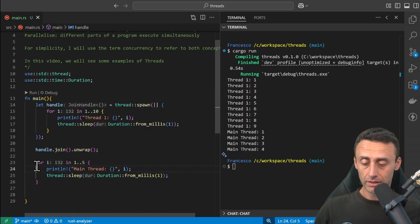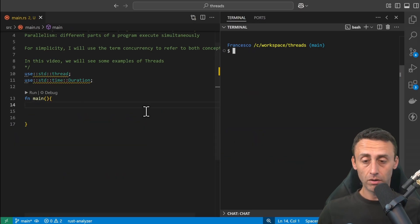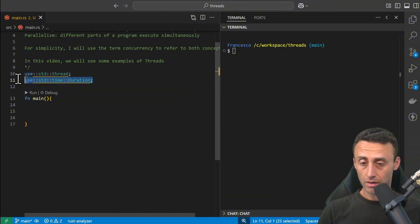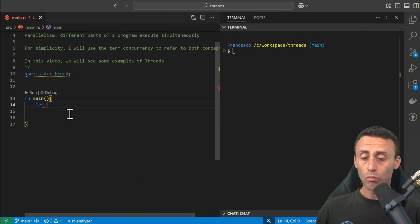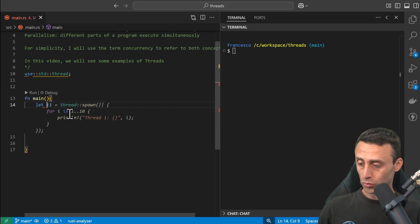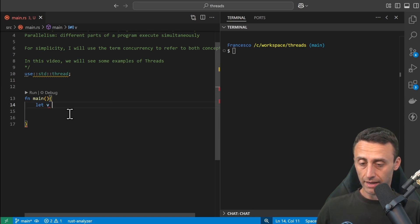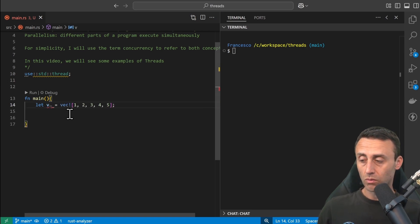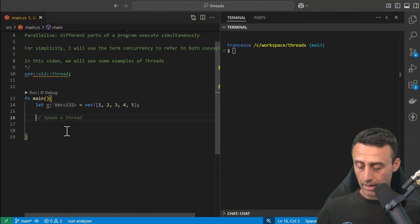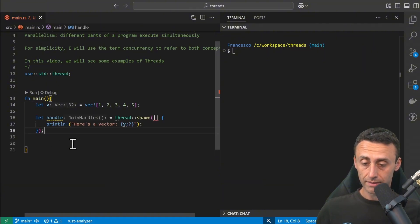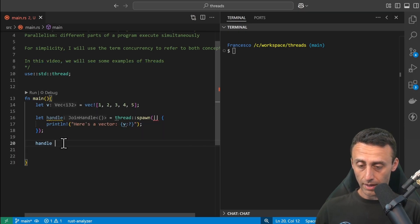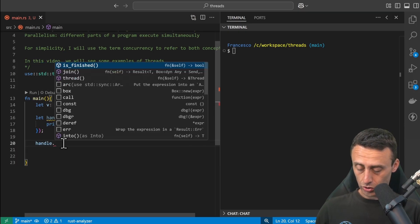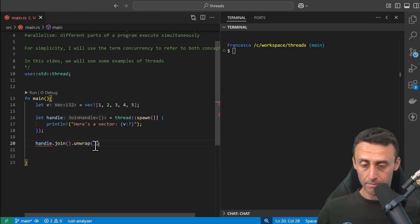I want to make another example here. I will still want to use threads, and now I want to show a very common use case. Let's say that we have a vector, okay: let v equal vec![1, 2, 3, 4, 5]. And then we can spawn a thread like before, and then we can do handle.join().unwrap().